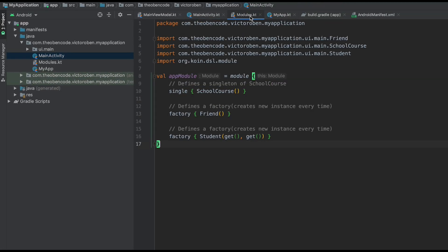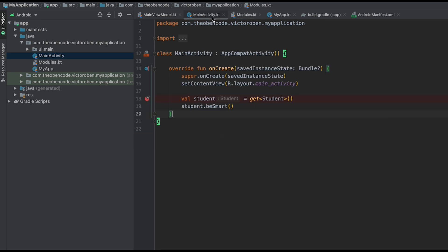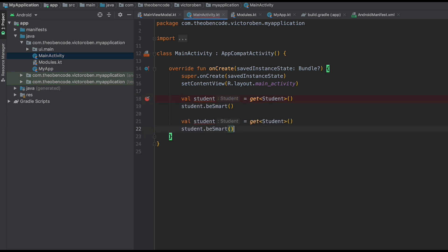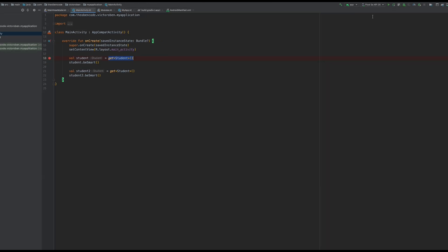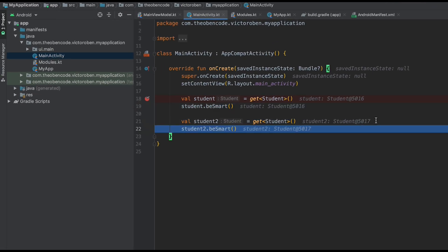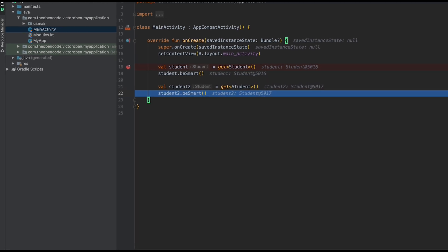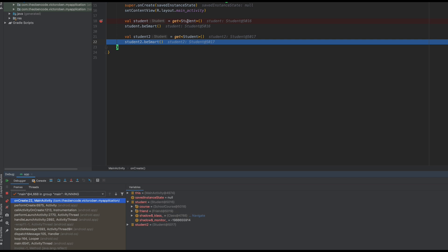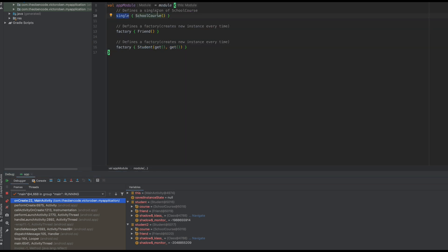Let's think about our scoping. The Student was defined with the factory scope, so each time we call get() it should give us a new instance. We define student2 and call student2.beSmart. Running this again — the first student is at memory location 5016 and the next is at 5017, which is exactly what we want because we defined Student as a factory. The SchoolCourse was defined as a singleton, so each time a student is created with a SchoolCourse, we should get the same instance. The first SchoolCourse is at memory location 5018, and the next student's SchoolCourse is at the exact same memory location — confirming it's a singleton.